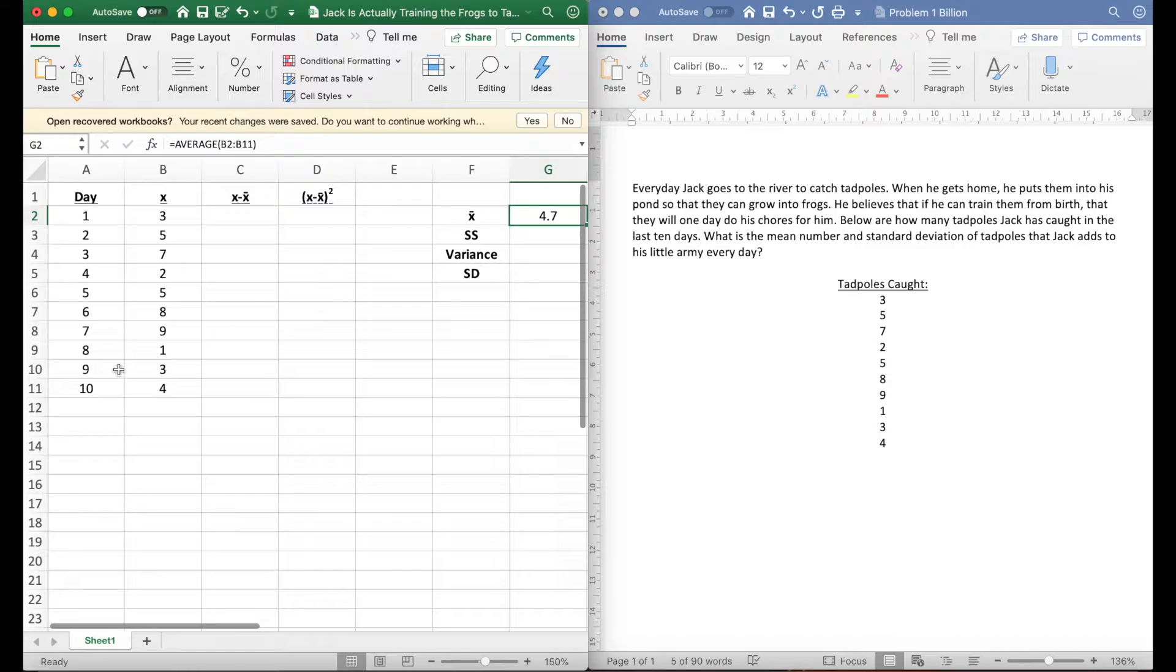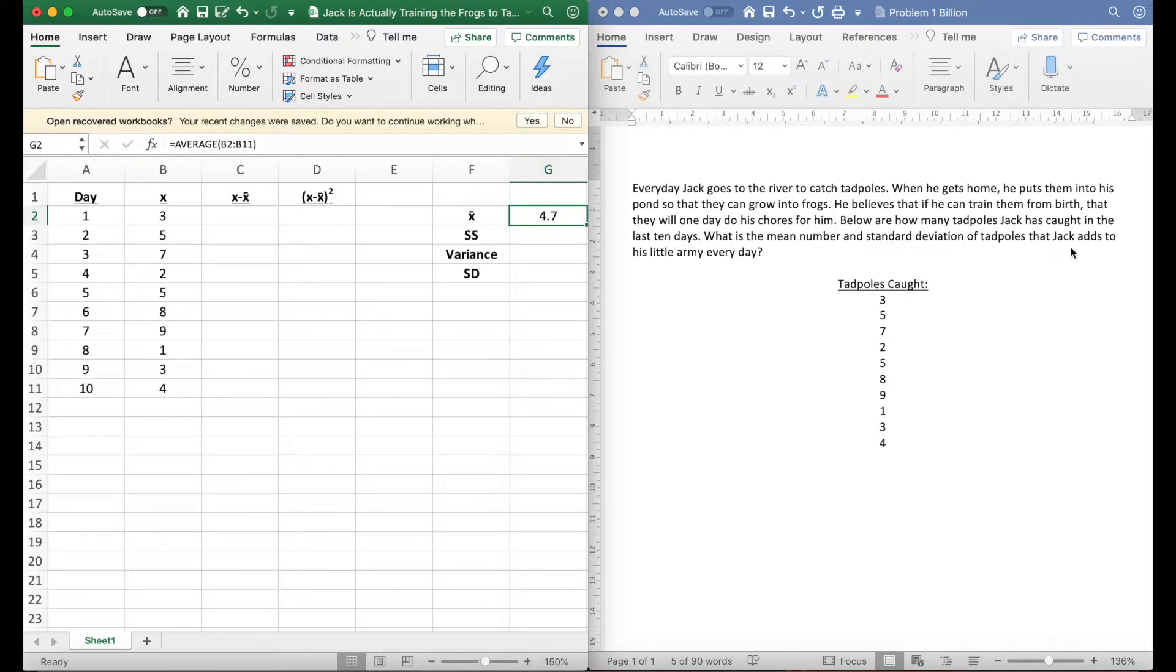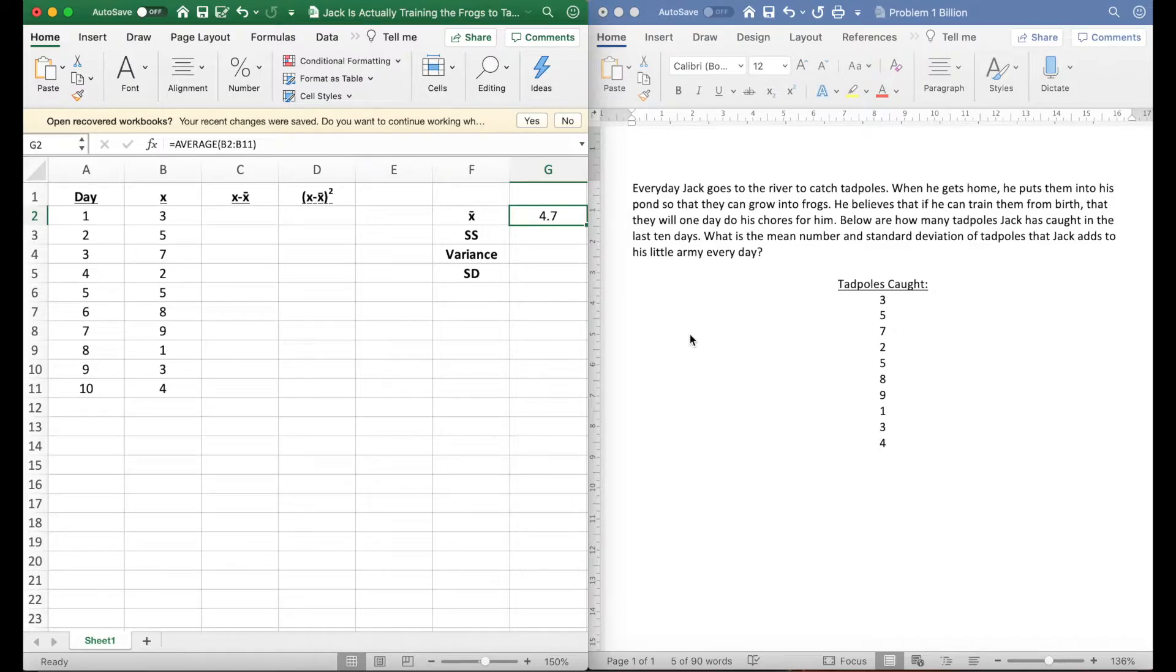Our mean is 4.7, so what that means is based on these numbers Jack gets 4.7 on average tadpoles each day.